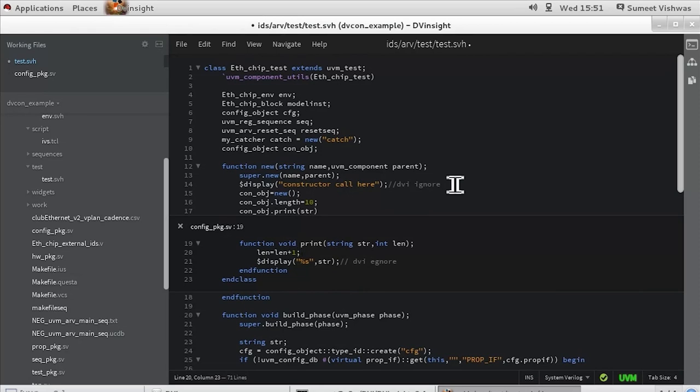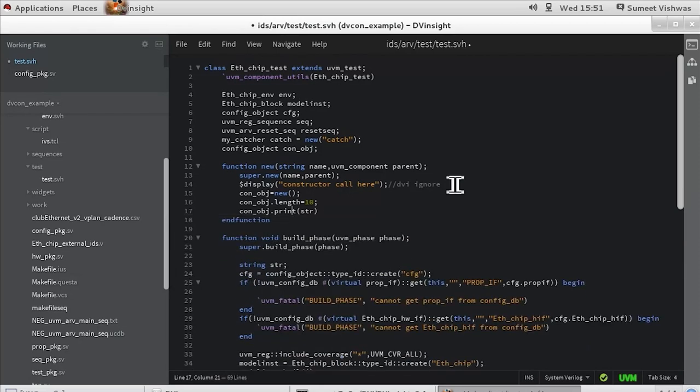Without DV Insight, you would have had to first search which file the transaction class was defined in, search for the function, open the file, edit it, close it, and continue the coding process.